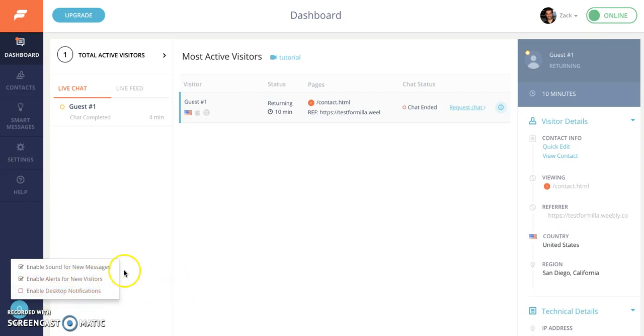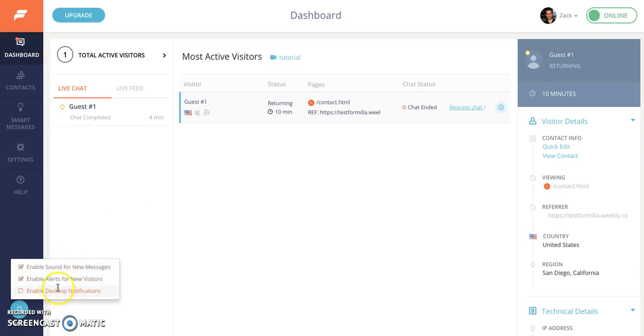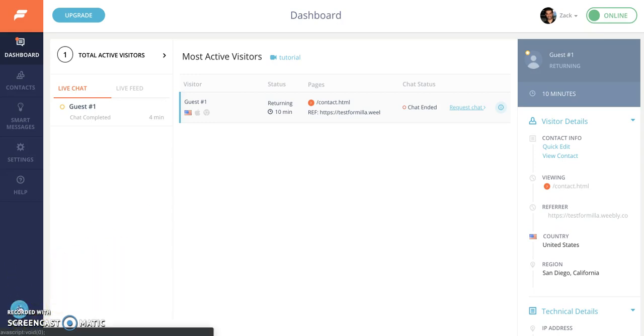If you don't like that sound you can just simply uncheck this box to disable that. You can enable desktop notifications which will show a little pop-up widget in the top right corner depending on the browser you're using. Usually Chrome, Firefox and Safari are compatible with desktop notifications. So that's how you configure your alerts in the bottom left corner.